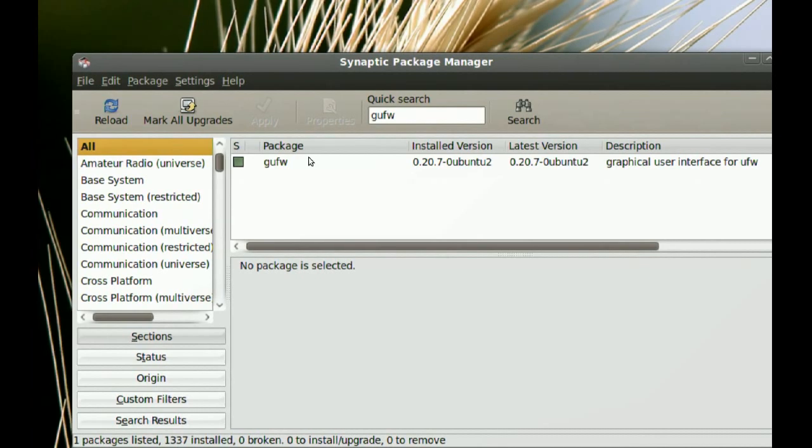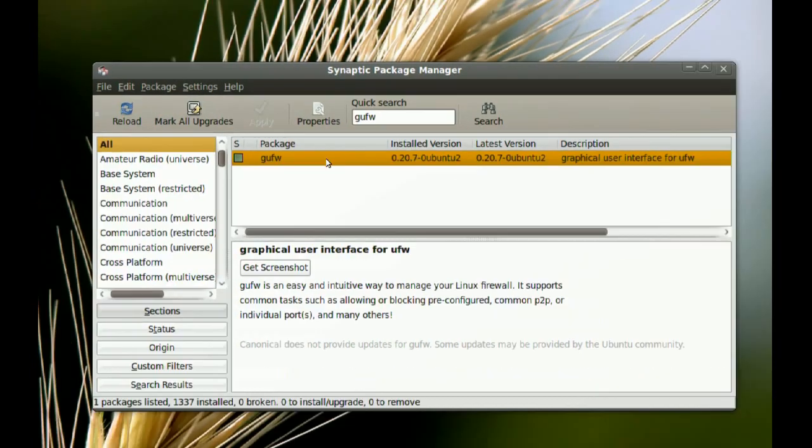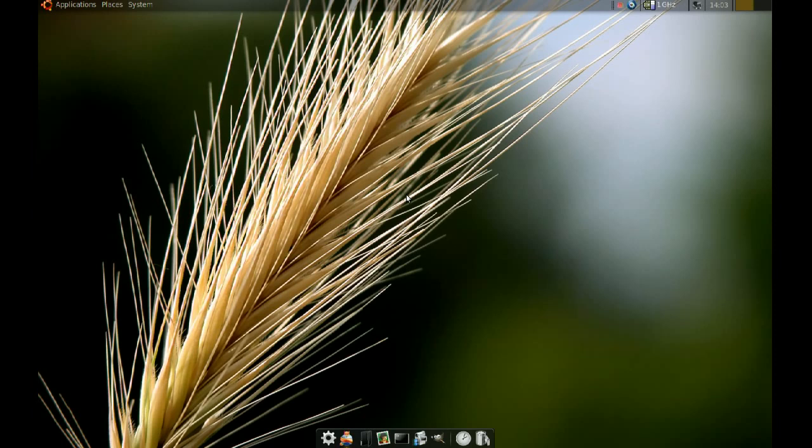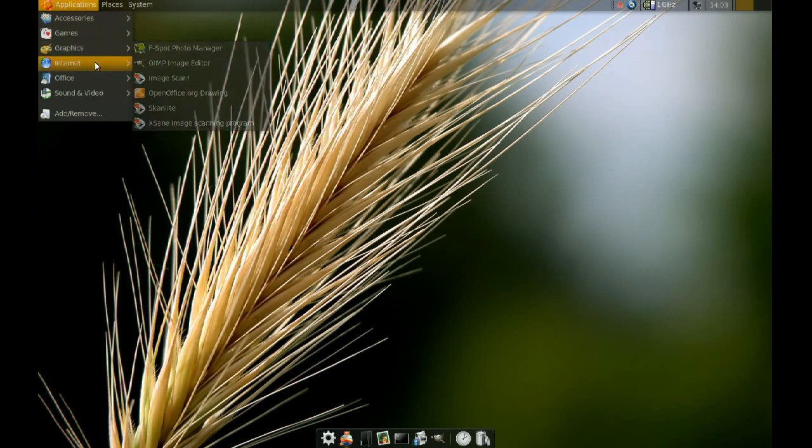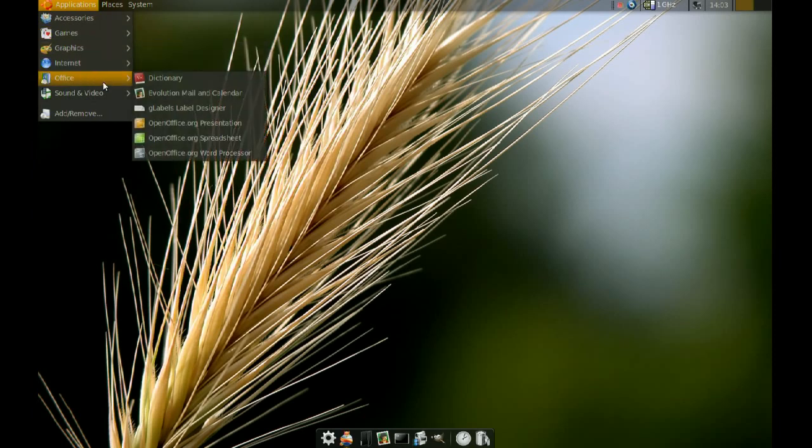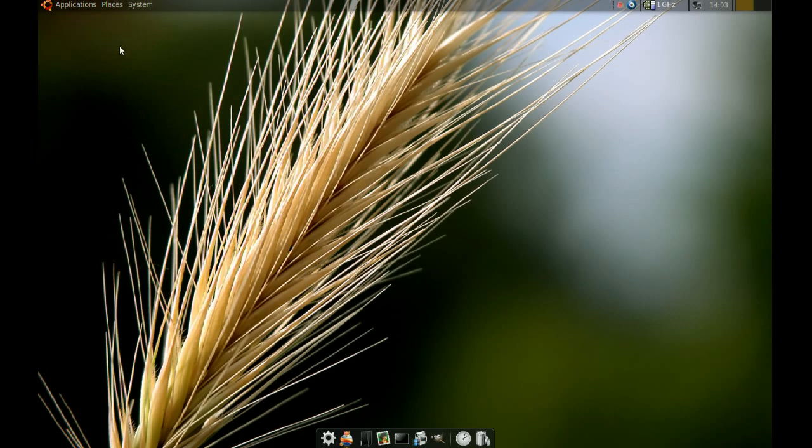Okay, so just go ahead and install that. Actually, after I installed it myself, when I went to applications to look for it, I couldn't find it anywhere, so I had to create a custom menu entry for it.